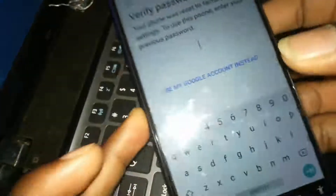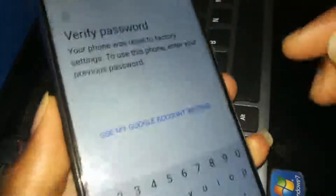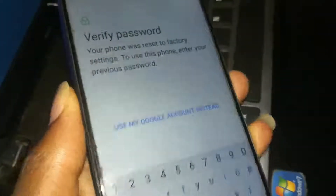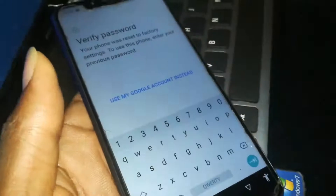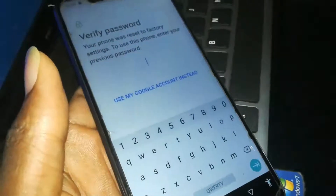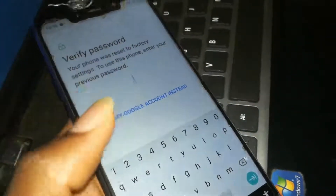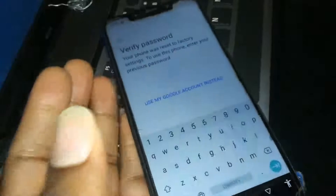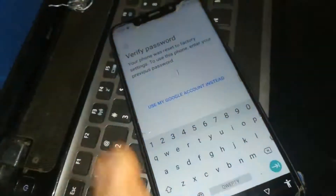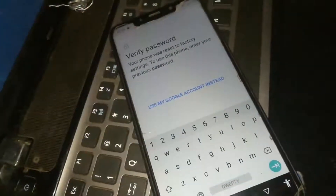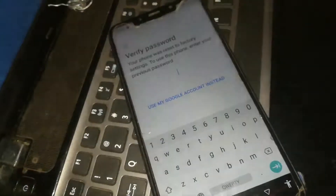You see, it's asking you to verify the password that was previously on the phone. If you don't know the password, it's asking for a Google account — to sign in with the previous Google account that was running on the phone.